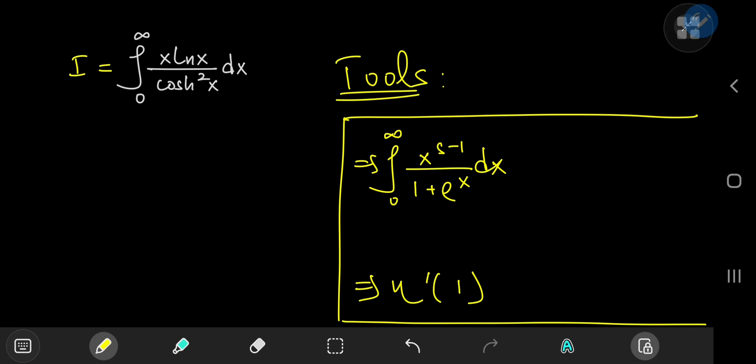Today we're going to evaluate this really awesome integral from 0 to infinity of x times the natural log of x divided by the square of the hyperbolic cosine of x.